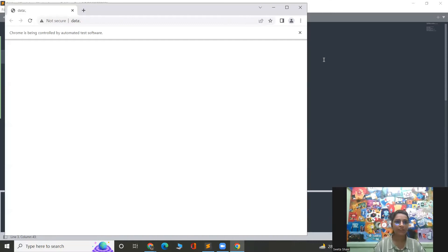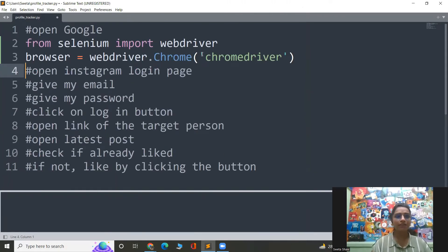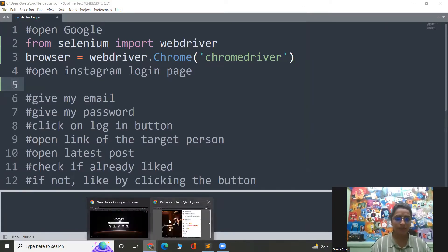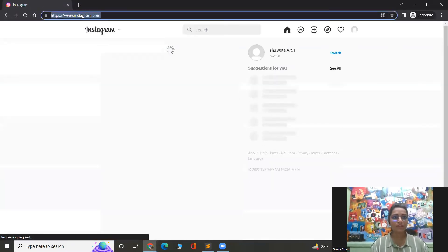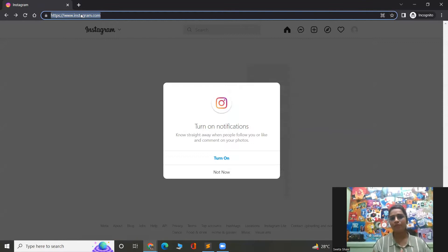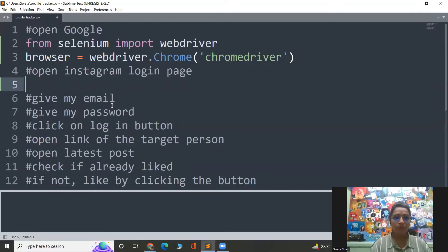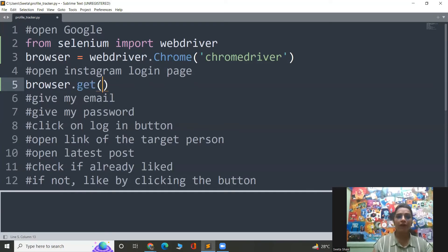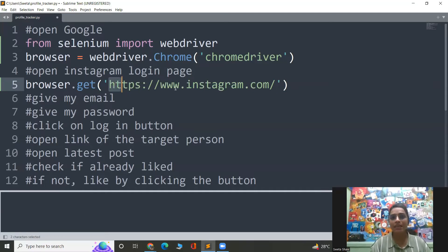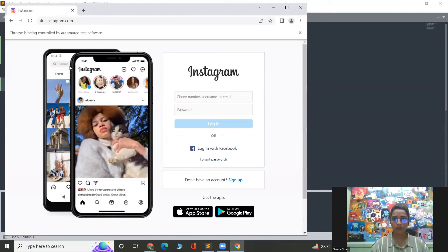Let me run this to see if it is opening Google. Yes, it is opening Google. Now my second task is to open Instagram's login page. Let me get the link of the page. We know that if we haven't already logged in, opening this particular link will take us to the login page. So let me open this link using browser.get(). This function opens any URL you provide as an argument. Let me run this and see if it is opening the login page. Yes, it is opening the login page.